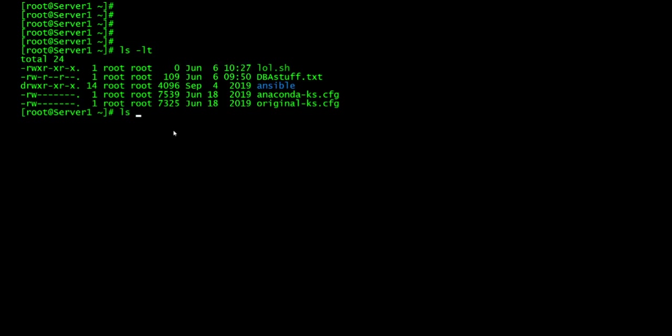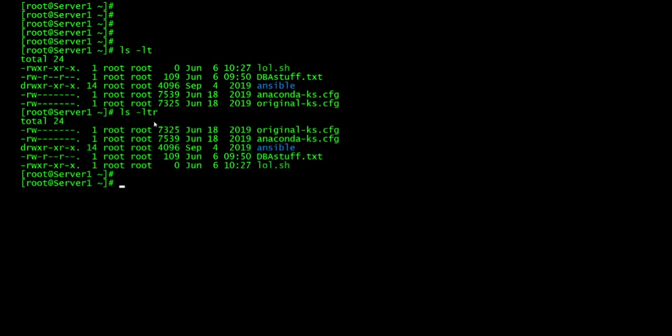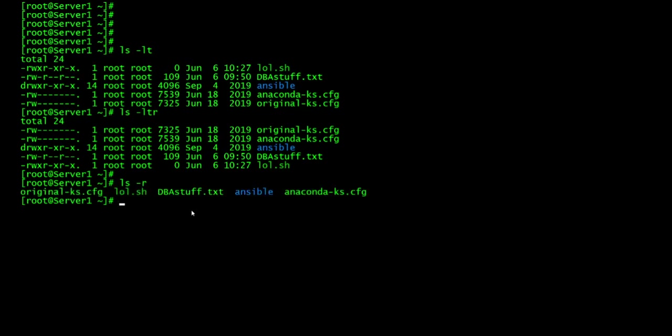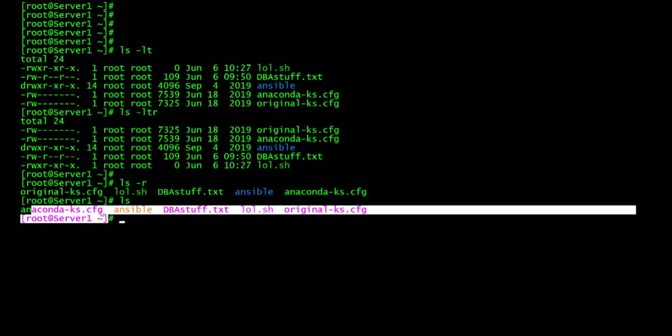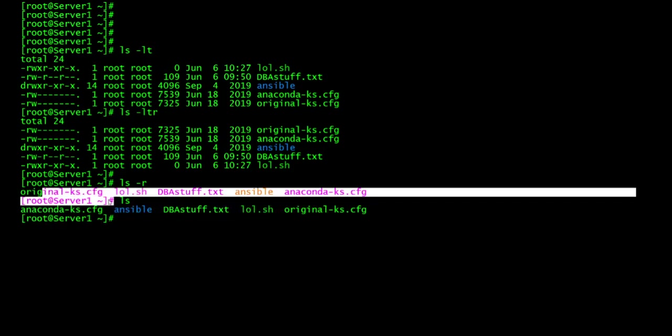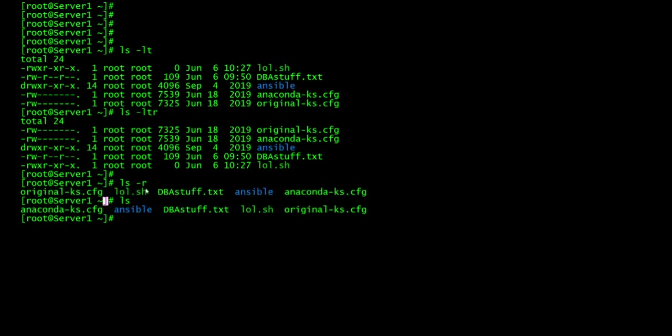So if you do -ltr, so long listing last time it was modified and it's in reverse order. So this gives you the reverse order of the files. So basically, this is the same thing as this. It just reversed. So if I do ls -r, I'll reverse the order. Anaconda's here and then Original's here. So it just reverses it. That's what -r just basically means.